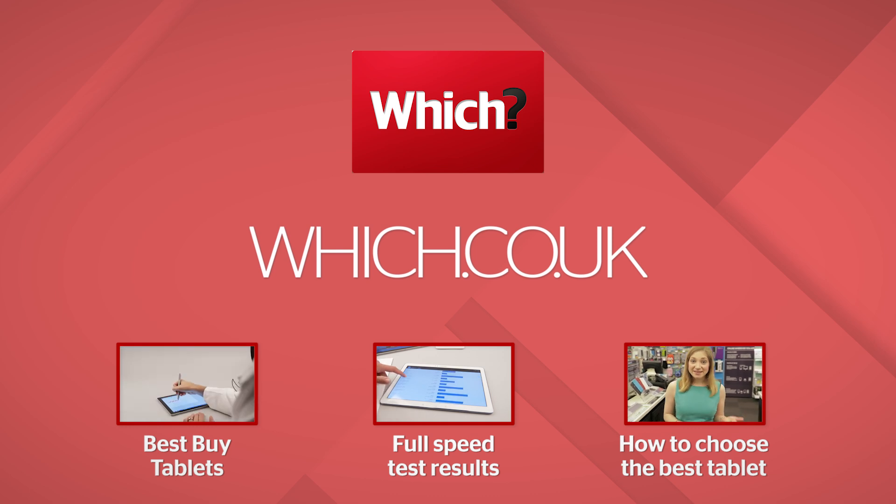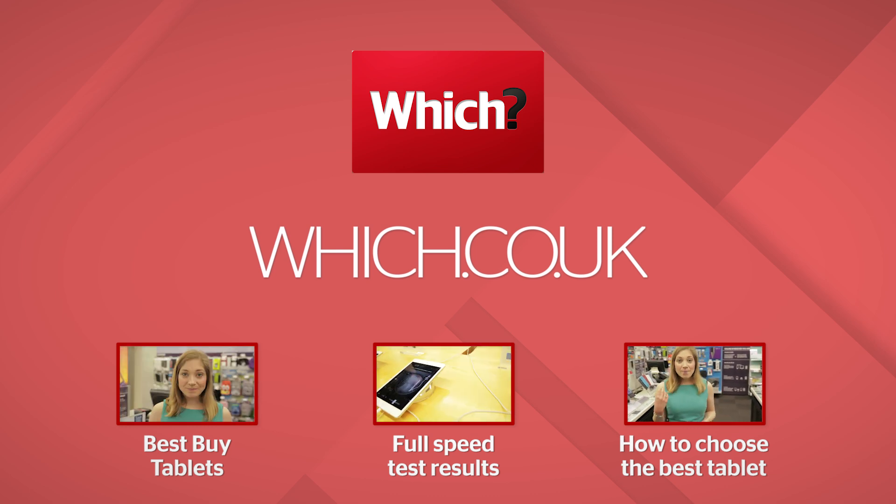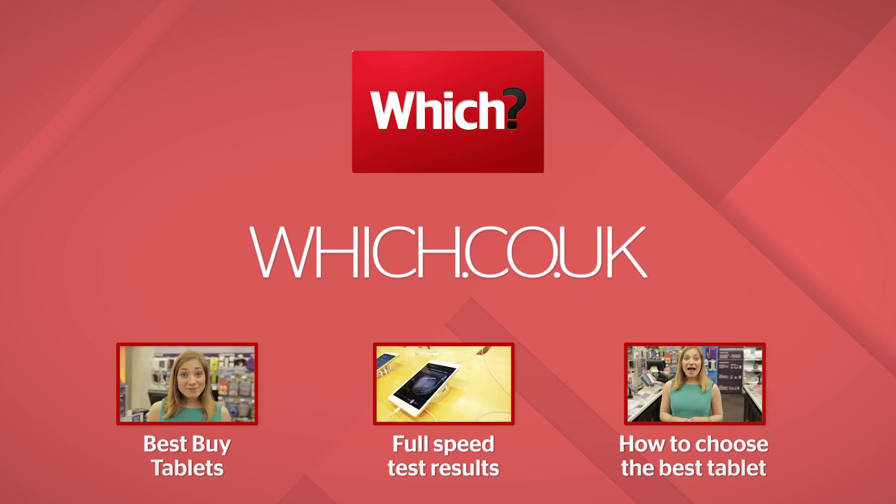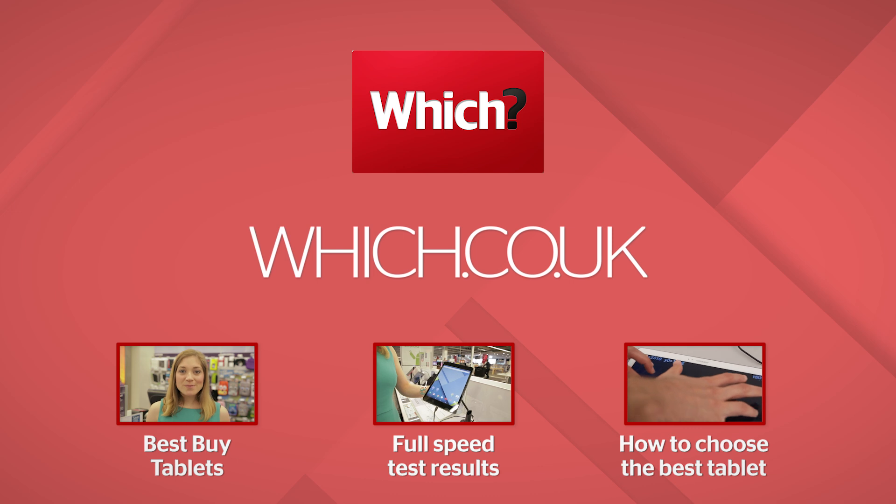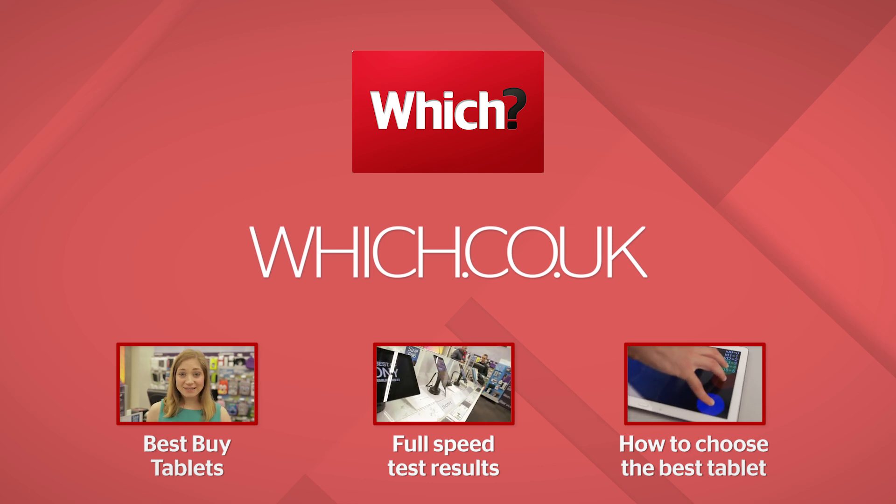Alternatively, click on one of the links to see the full results of this test or to see our guide on choosing the best tablet.